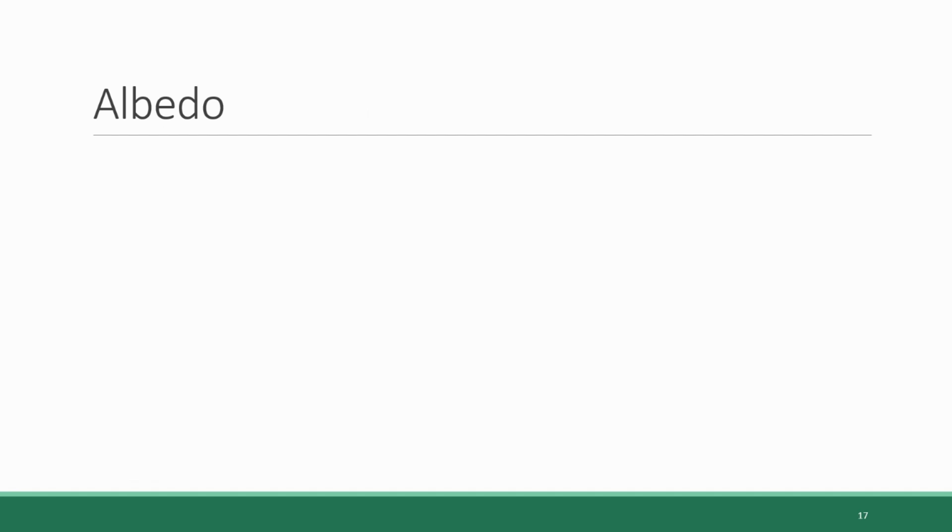That wraps up our discussion of insulation, which is one of the three major factors controlling climate. The next major factor is albedo. Whereas insulation pertains to the level of solar energy entering the system of the Earth, albedo pertains to how much of that solar energy exits by reflecting back out into space.